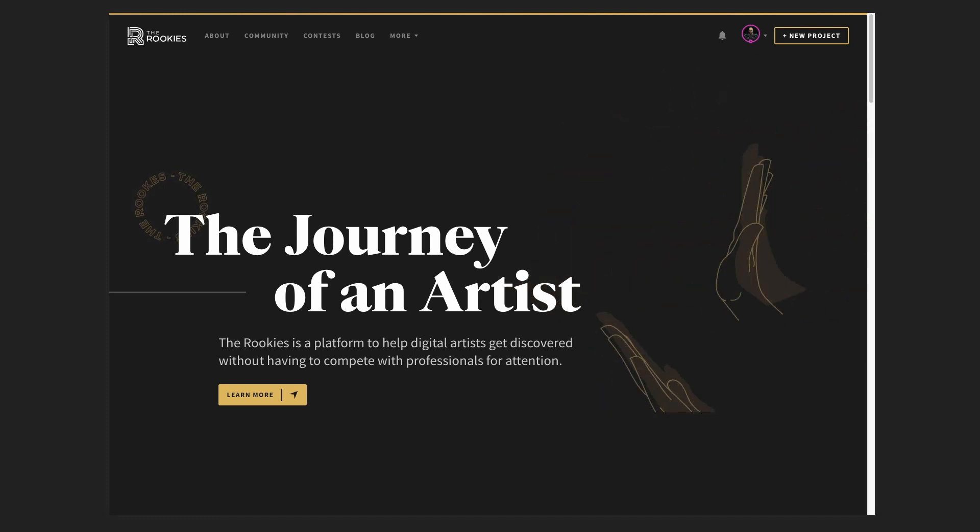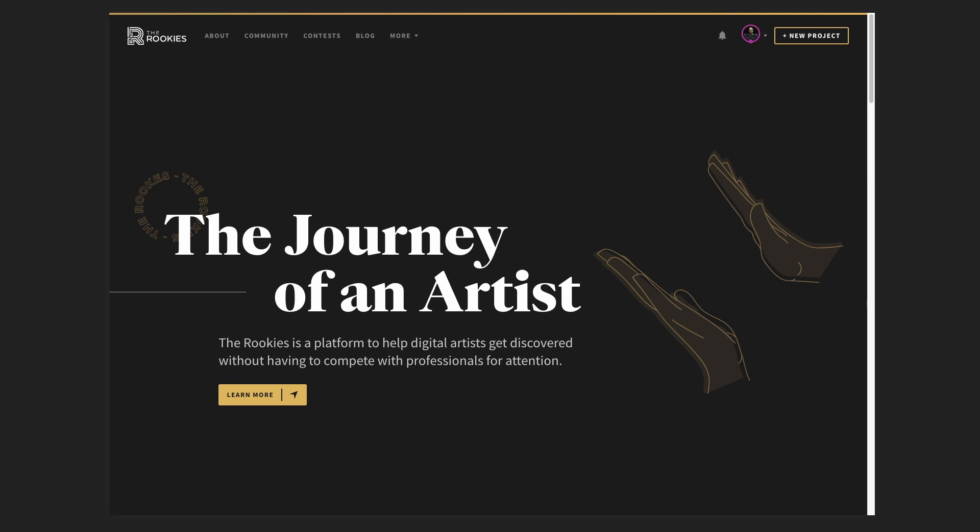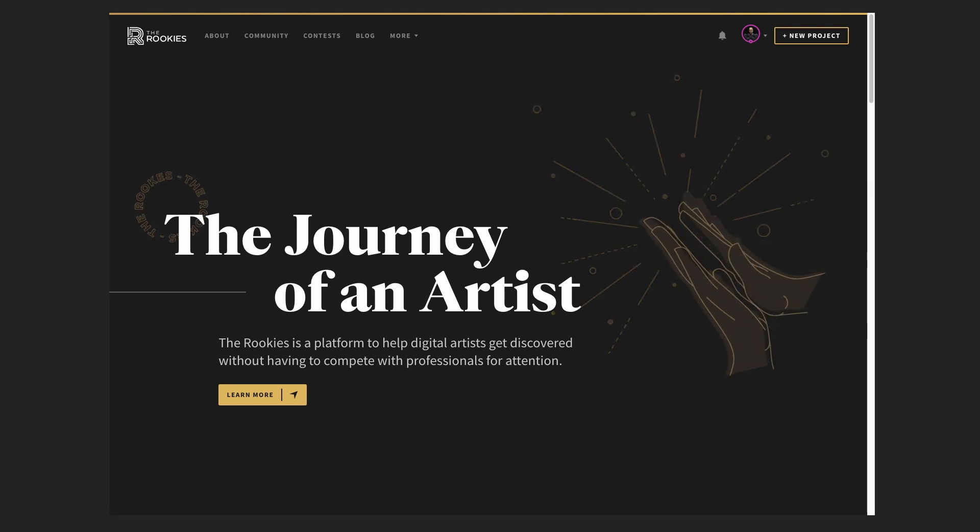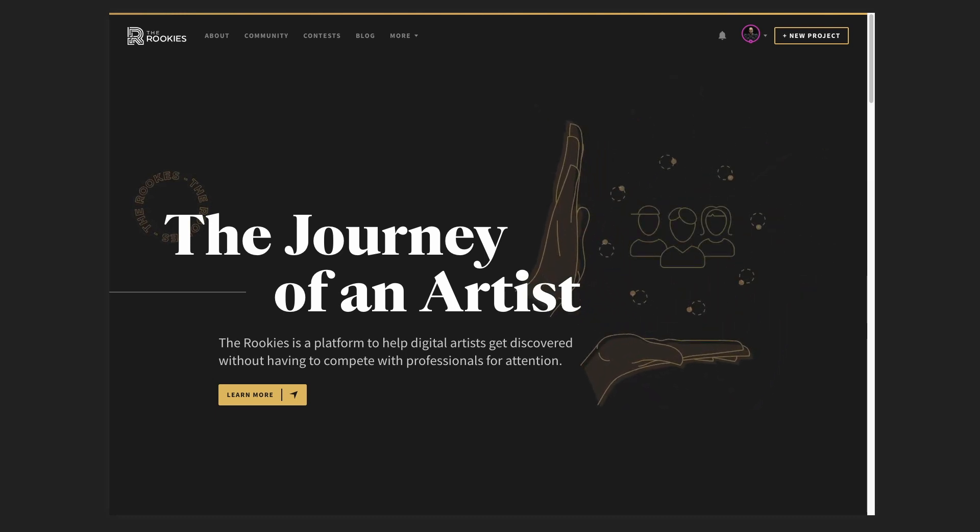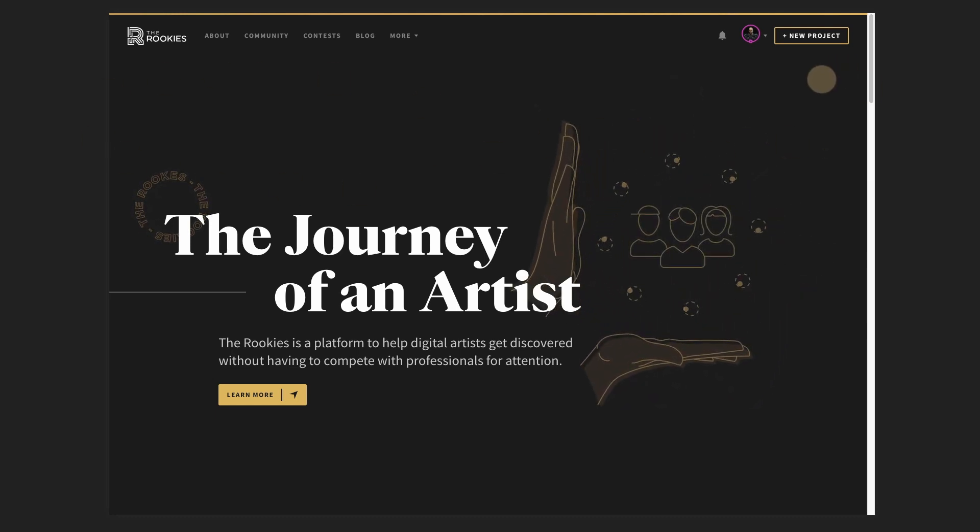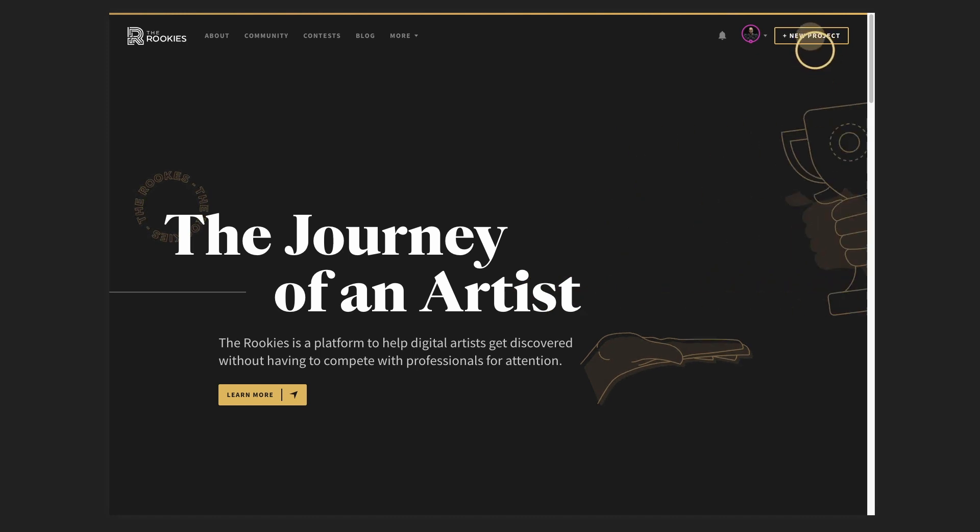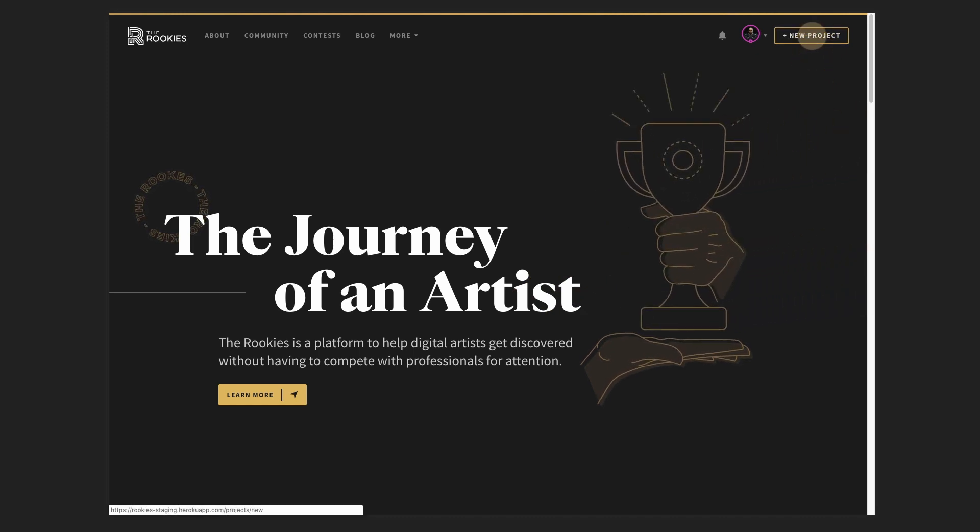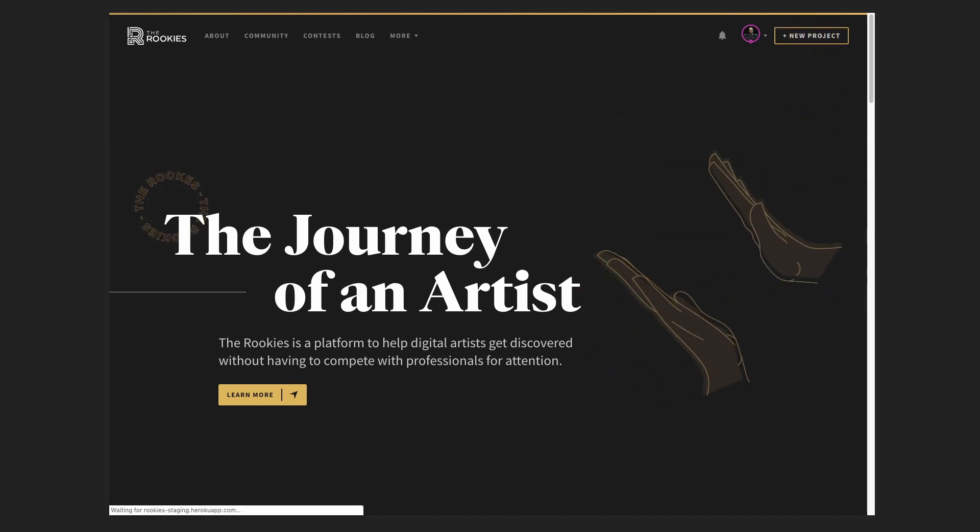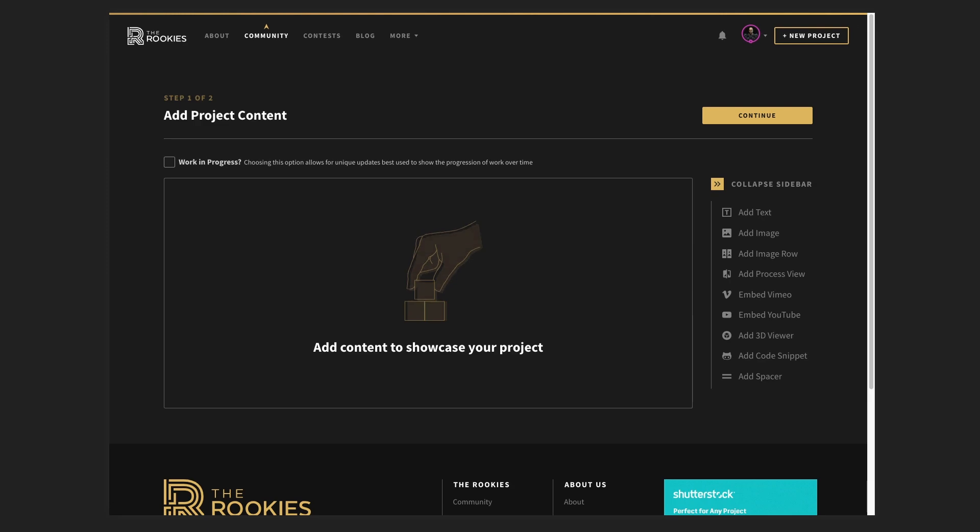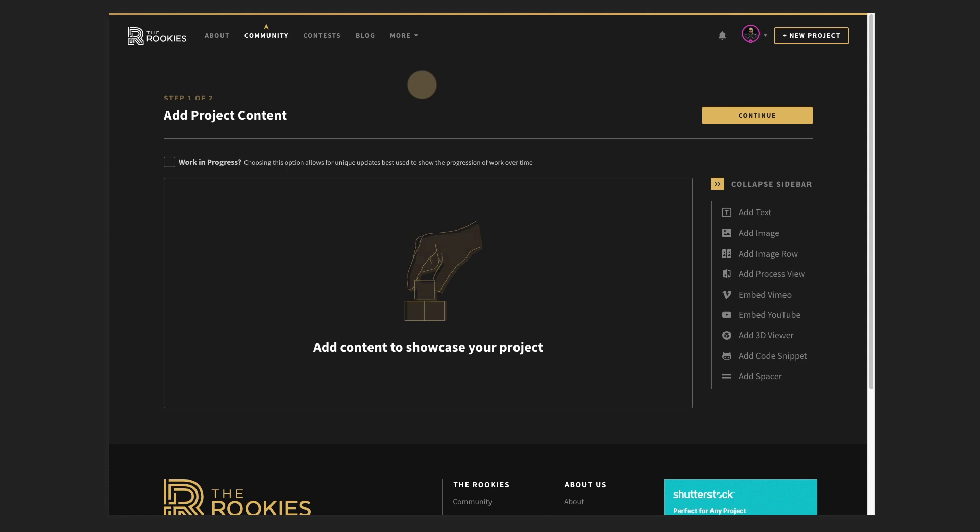So to jump right in, let's create a project. You've obviously got to have an account. I'm at the home page right now on this demonstration and I'm going to drop straight in and create a new project. As you can see, there's step one of two right now for adding project content.